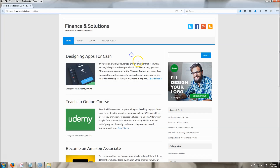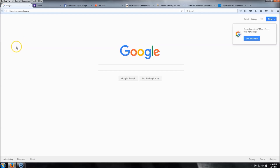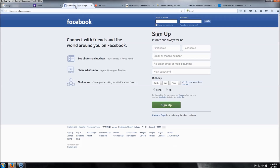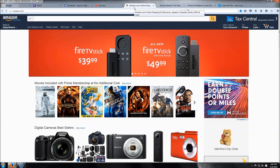Hey guys, this is Jay from createwpsite.com and today I'm going to be showing you how to make a WordPress website that looks just like this. Before we get started, I need to go over two things: what is a website domain and what is website hosting. A website domain is what your website is going to be called — for example, google.com, yahoo.com, facebook.com, youtube.com, and amazon.com are all examples of domain names.